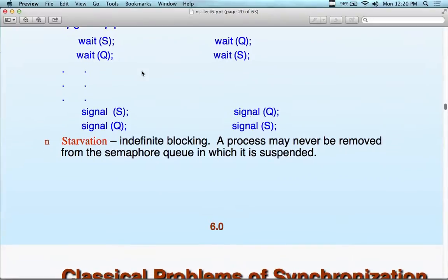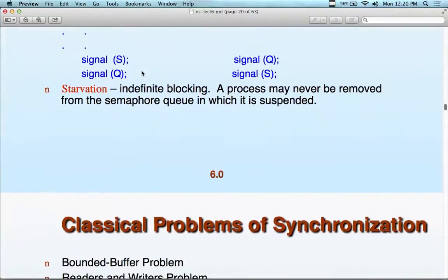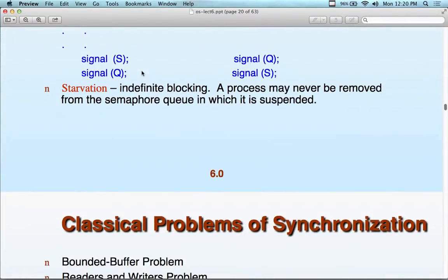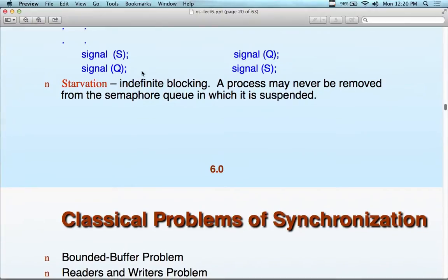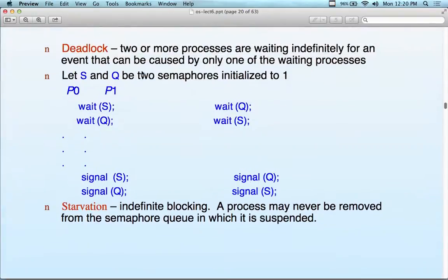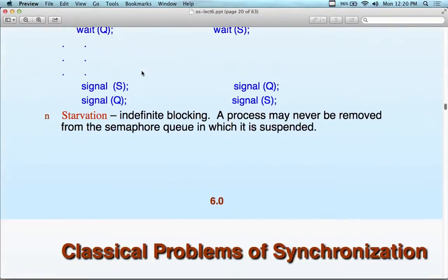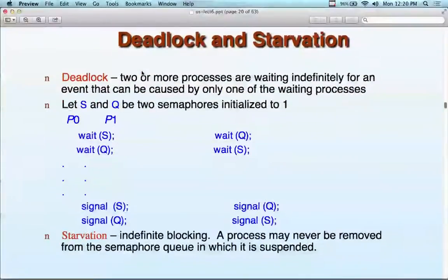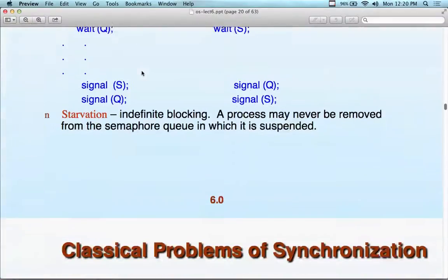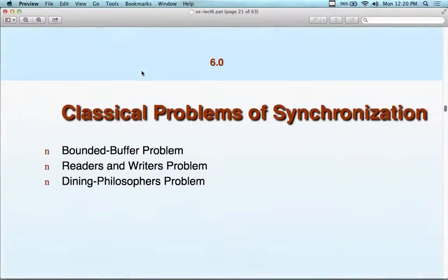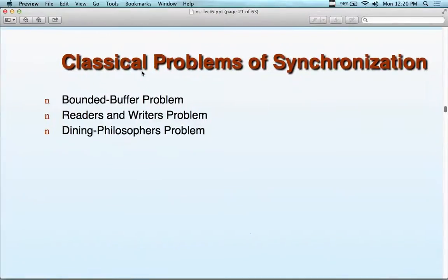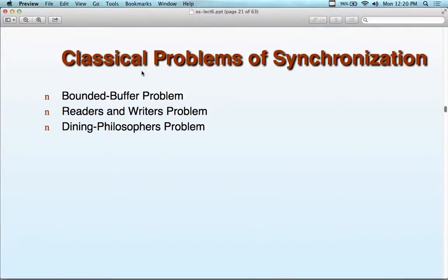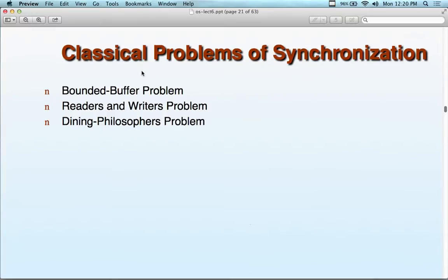Starvation is indefinite blocking — a process may never be removed from a semaphore queue in which it is suspended. These concepts — deadlock, starvation, busy waiting versus waiting — are topics on the final exam. Questions will ask how you avoid each condition and what happens in various scenarios.